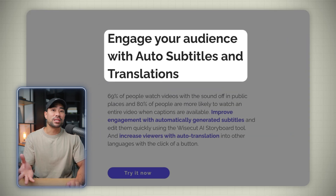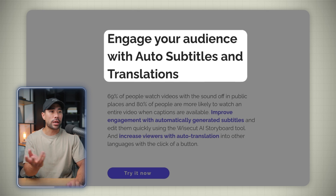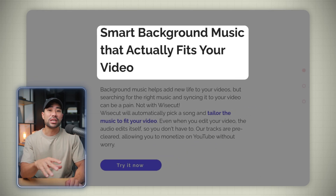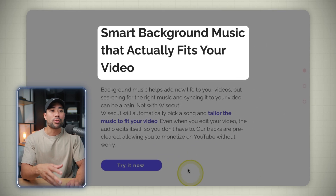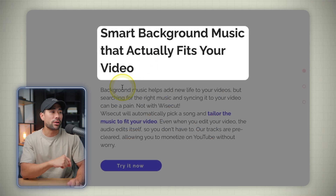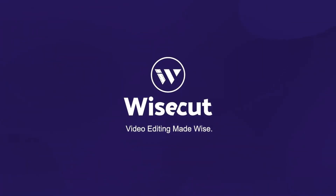Another great feature is that it will automatically add subtitles and translations for you. And another feature is that it will automatically find background music that's appropriate to your video. The tool that can do all this for you is called Wisecut. Wisecut is browser-based, meaning there's nothing to install on your desktop or on mobile — everything is done in your browser.